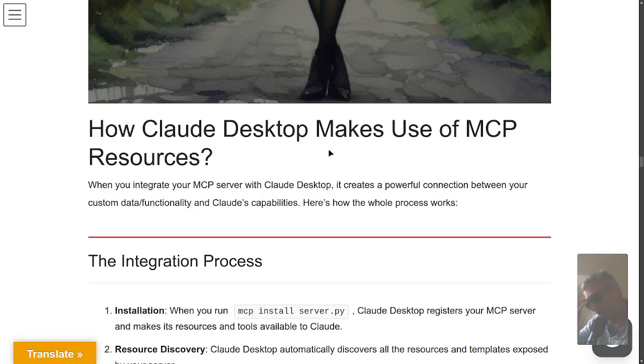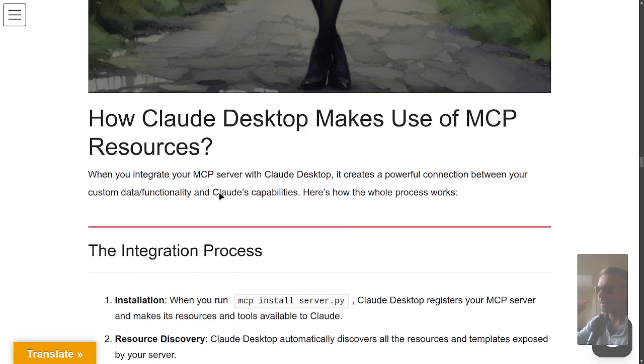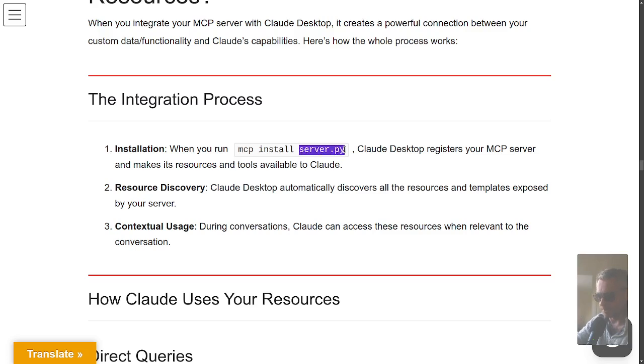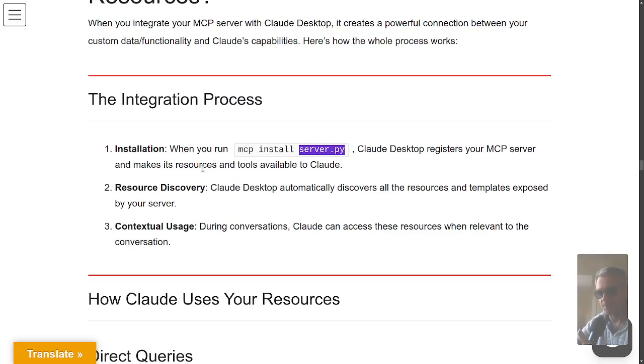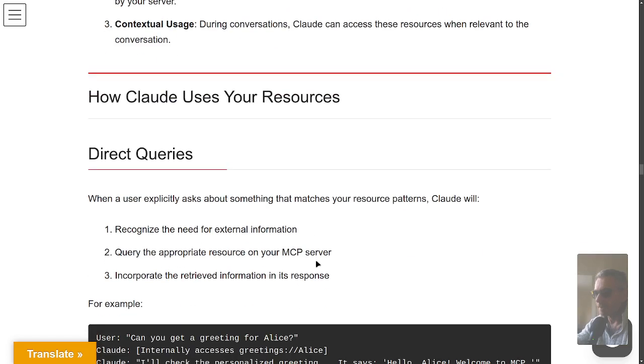Let's go over to how does Claude actually make use of the MCP resources. One question I was thinking of explaining was how does Claude actually make use of the resources, what intelligence is behind it. You install the MCP server.py, where server.py is your main Python file. Claude Desktop registers it and then makes all those resources you saw with the register handler available to Claude, and it wouldn't just be Claude, it would be another Anthropic client you write yourself or a generic client that works with OpenAI or Gemini. Claude Desktop automatically discovers all the resources and templates exposed by your server.